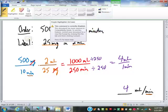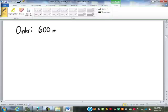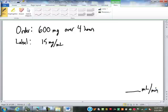Let's have you try one. The doctor orders 600 milligrams over 4 hours; the label says it is concentrated at 15 milligrams per milliliter. Find the milliliters per minute flow rate. Go ahead and figure that out in your notes — I'll give you a minute or so, and then we'll take a look at it.